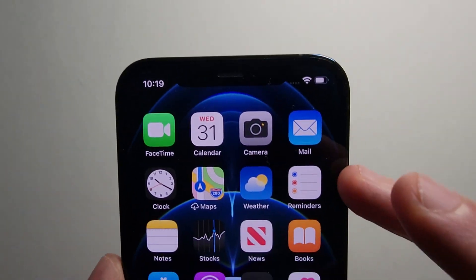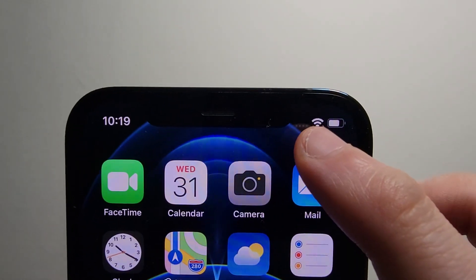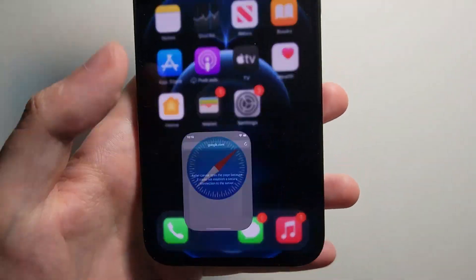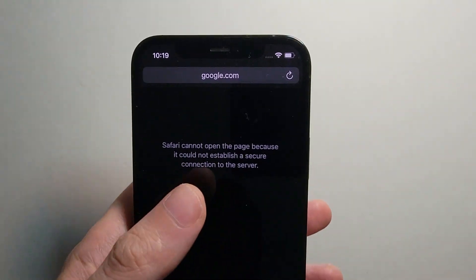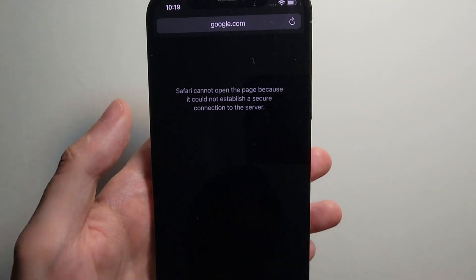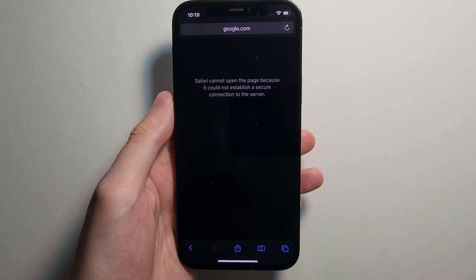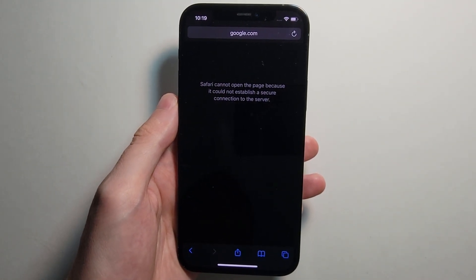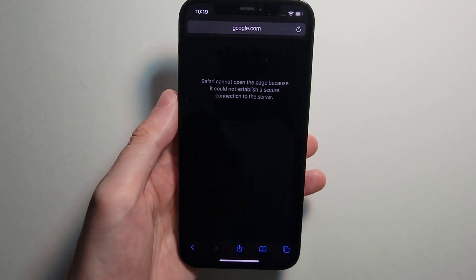Alright guys, so if your iPhone is connected to Wi-Fi but you can't access the Internet, then I'll give you a few things that should help fix it.